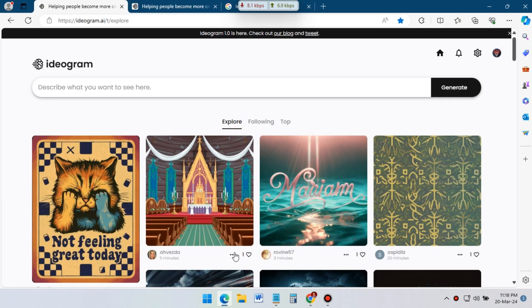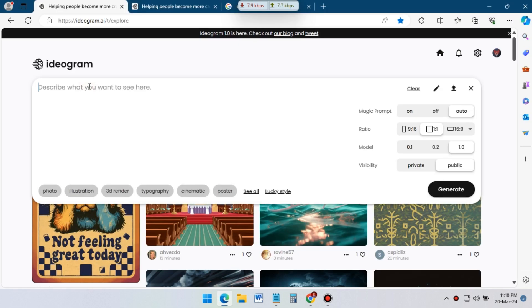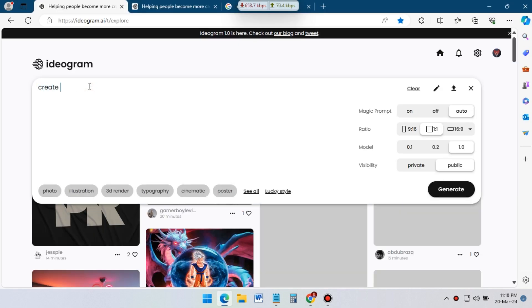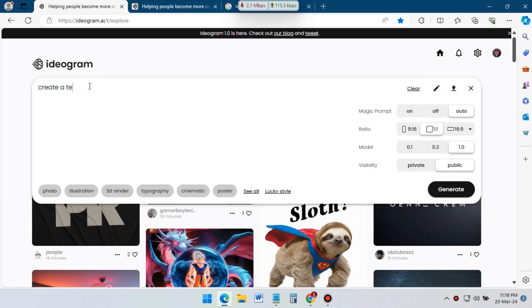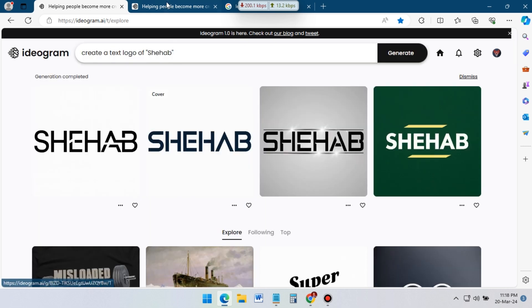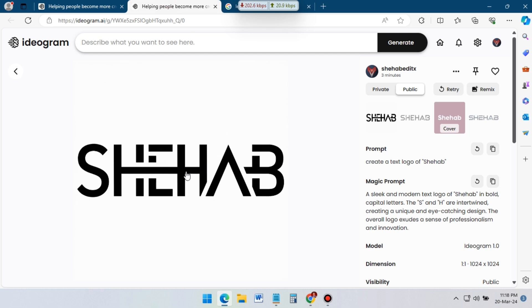First I will create my logo using ideogram.ai. Go to the link from the description and type your command. This AI will create a logo for you. I will select this logo and download it.